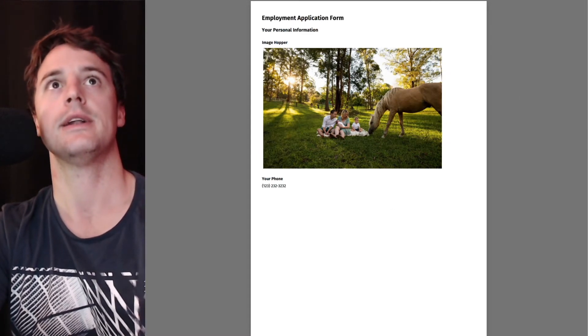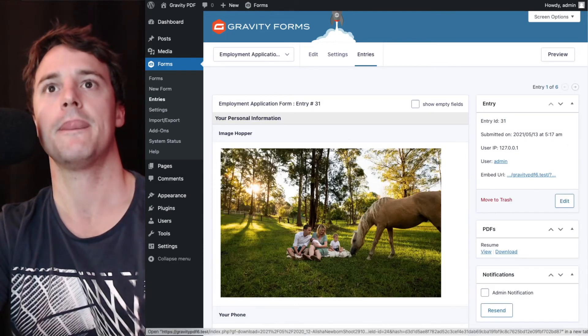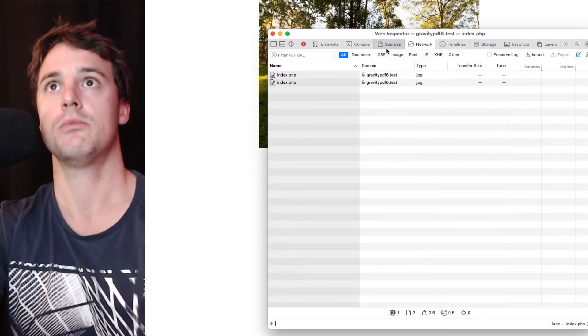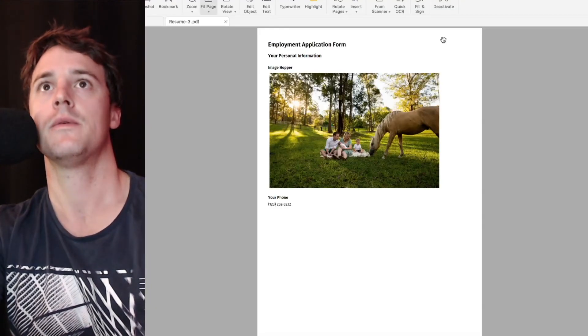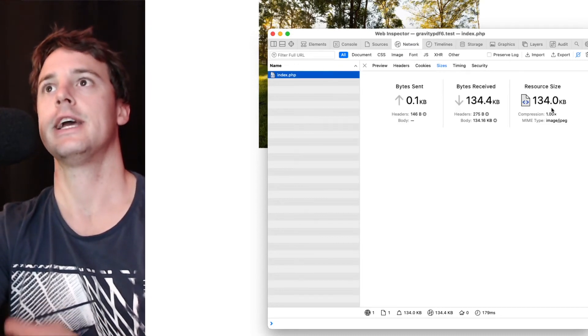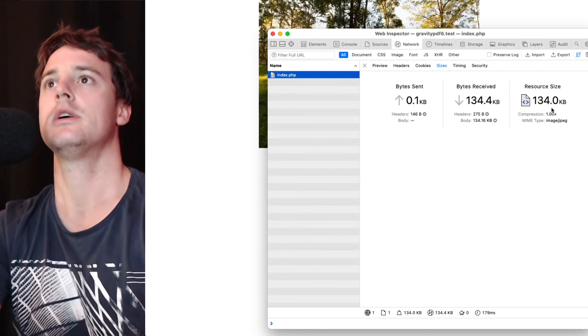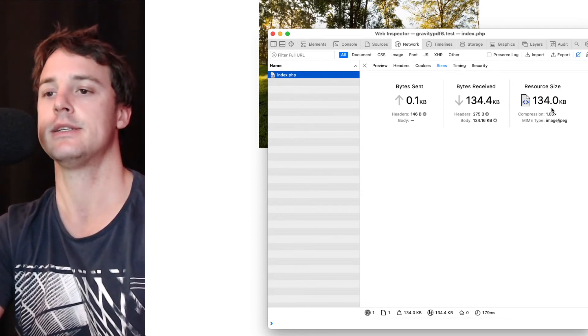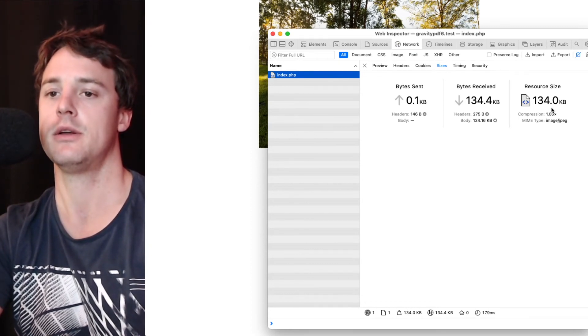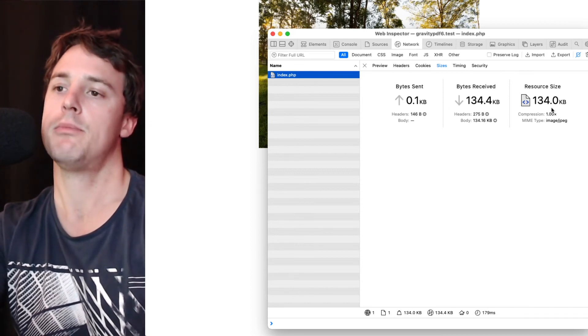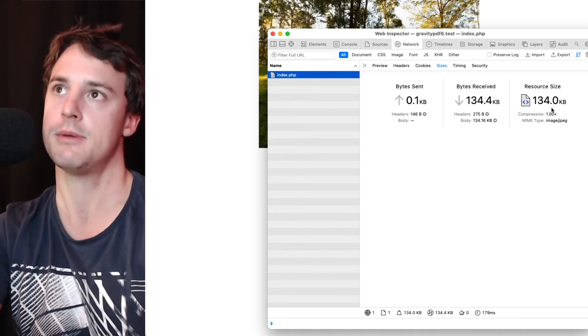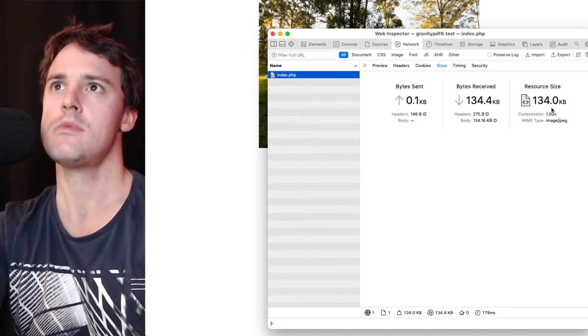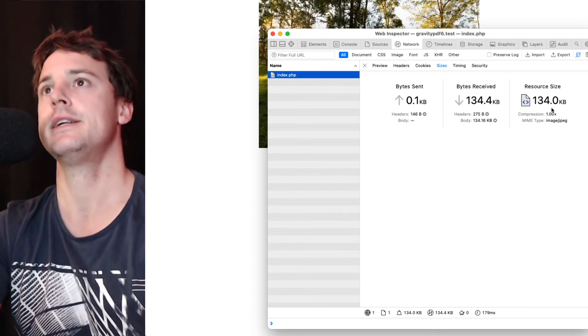And if we go in and have a look at the file itself, bring up the network tab again, we can see it's only 134 kilobytes. So, big difference when you adjust those downsize options, which is going to mean reduced quality, but also reduce file size. So reduce bandwidth usage, faster uploads, less resources used on the server to generate the PDF, less storage space needed.